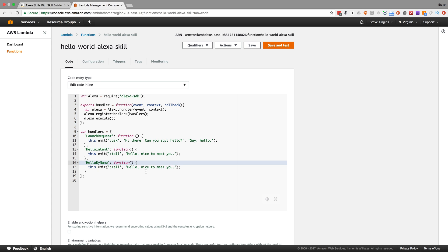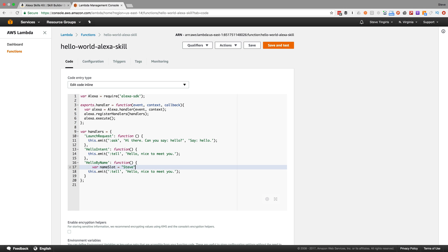I'm going to set up a variable, var name slot equals - and I'm going to hard code it first because I want to show you something, and then I'll come back and change it up.